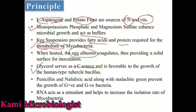Glycerol acts as a carbon source and is specially important for the growth of human tubercle bacilli. The addition of penicillin, nalidixic acid, and malachite green together stops the growth of gram positive and gram negative bacteria, so only Mycobacterium grows. RNA acts as a stimulating agent to increase the Mycobacterium isolation rate.